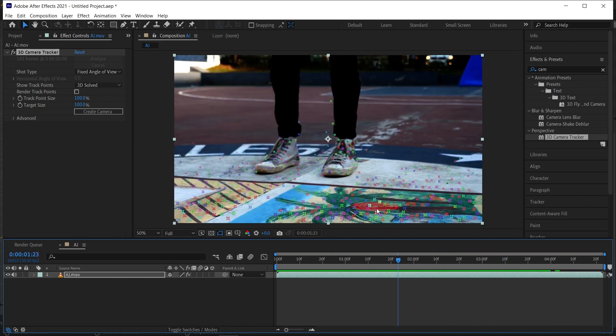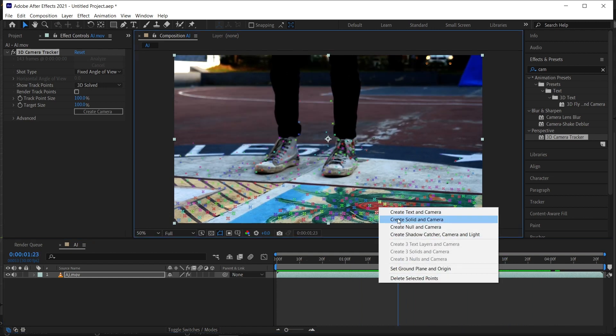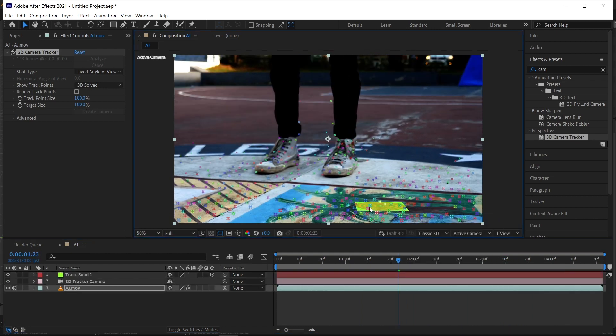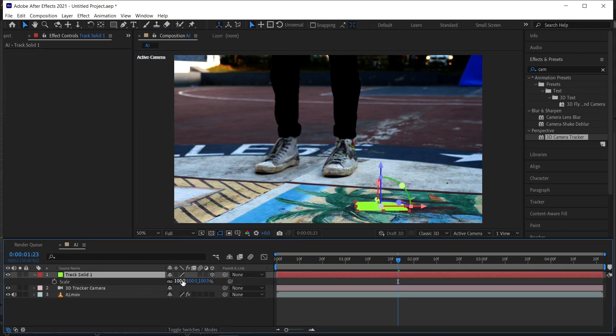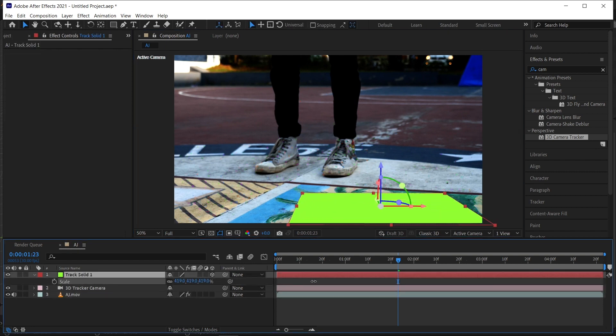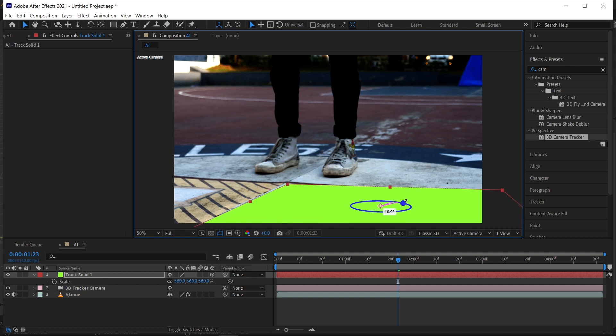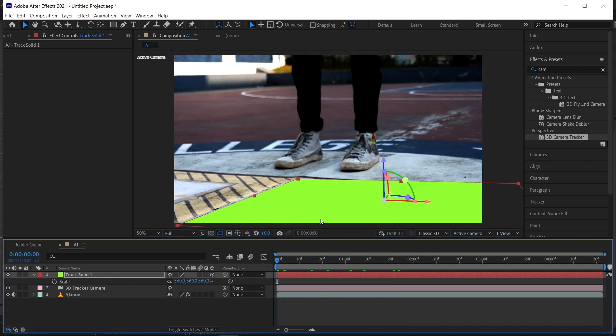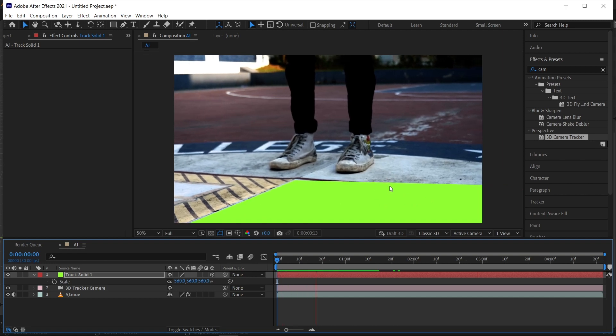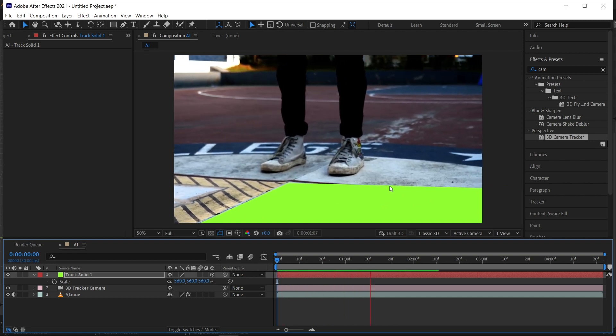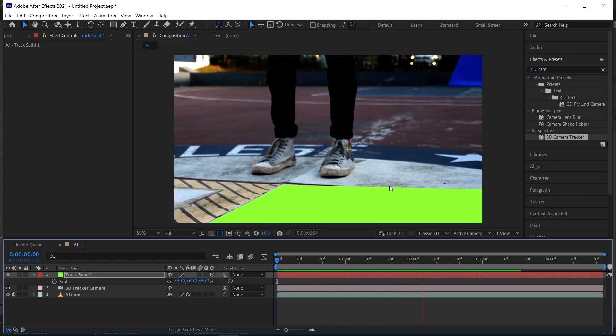I'm going to select this area and create solid and camera. Now we have got the solid, let's increase the scale and rotate the plane and adjust it to match our perspective of our footage. I think this is perfect. The tracking is good, the plane is moving accordingly and perfectly, now let's move on.